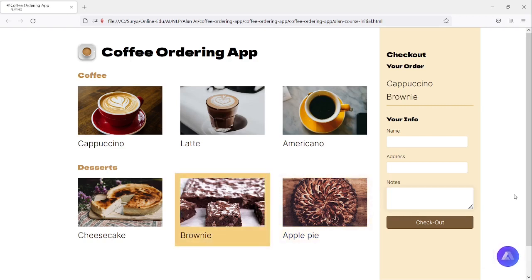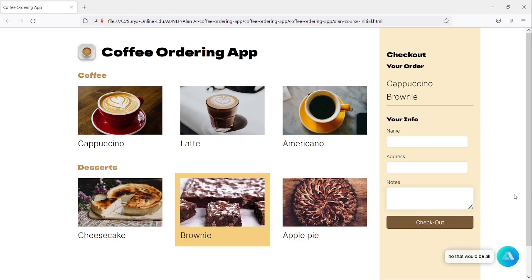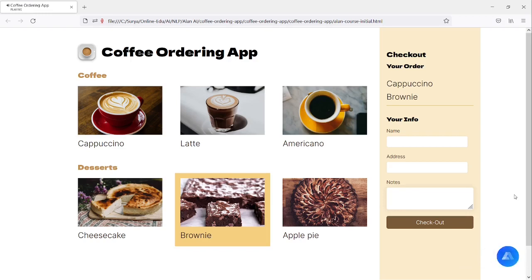Anything else? No, that'll be all. Awesome, can I get your name for the order? Sure, it is Surya.